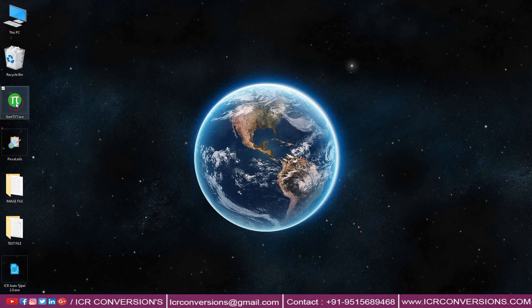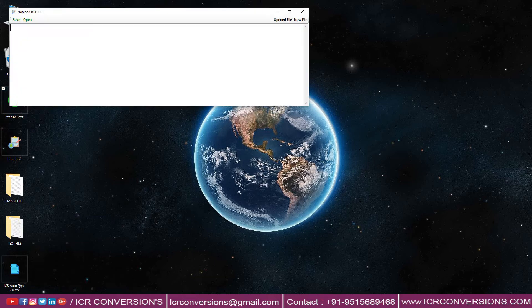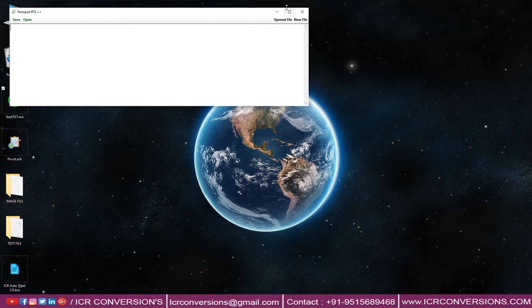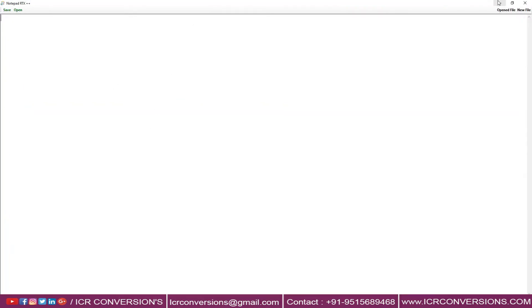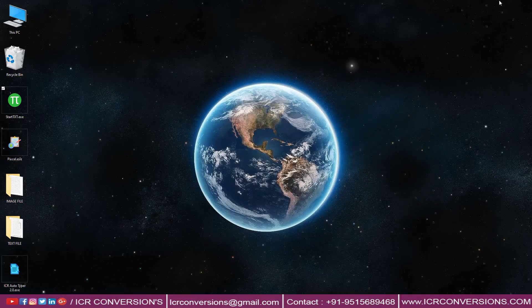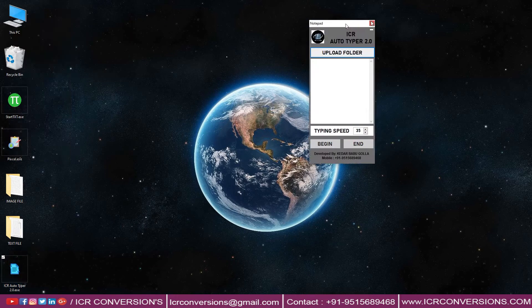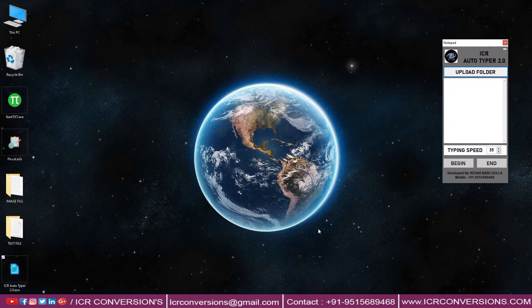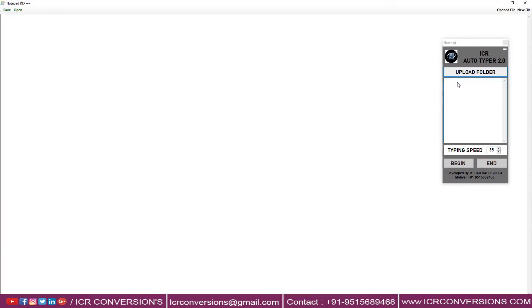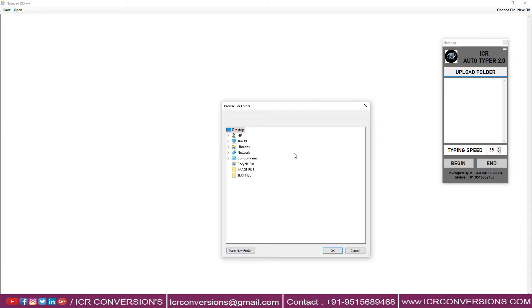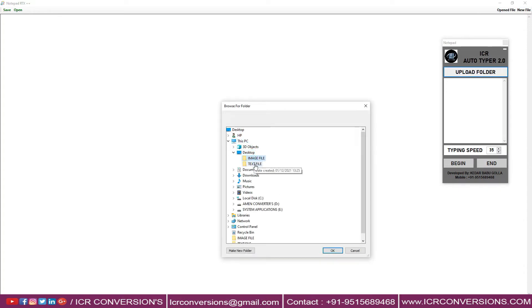Open Company Notepad RT++ application software. Open ICR Autotyper software. Now upload the text files into Autotyper.